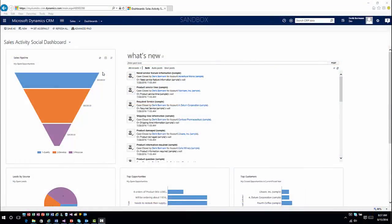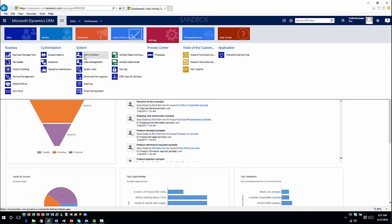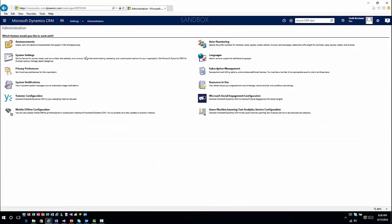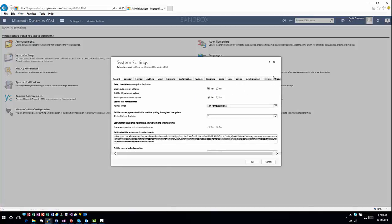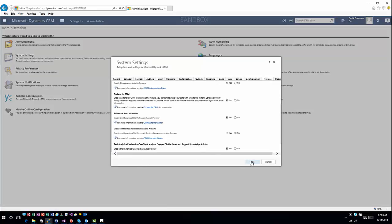Before we dive into the specifics, let's do a quick refresher. This is preview functionality, so one of the first things you have to do is go into Settings, then Administration — it's under the text analytics option. You have to go into System Settings, go into your preview feature, and enable the text analytics.